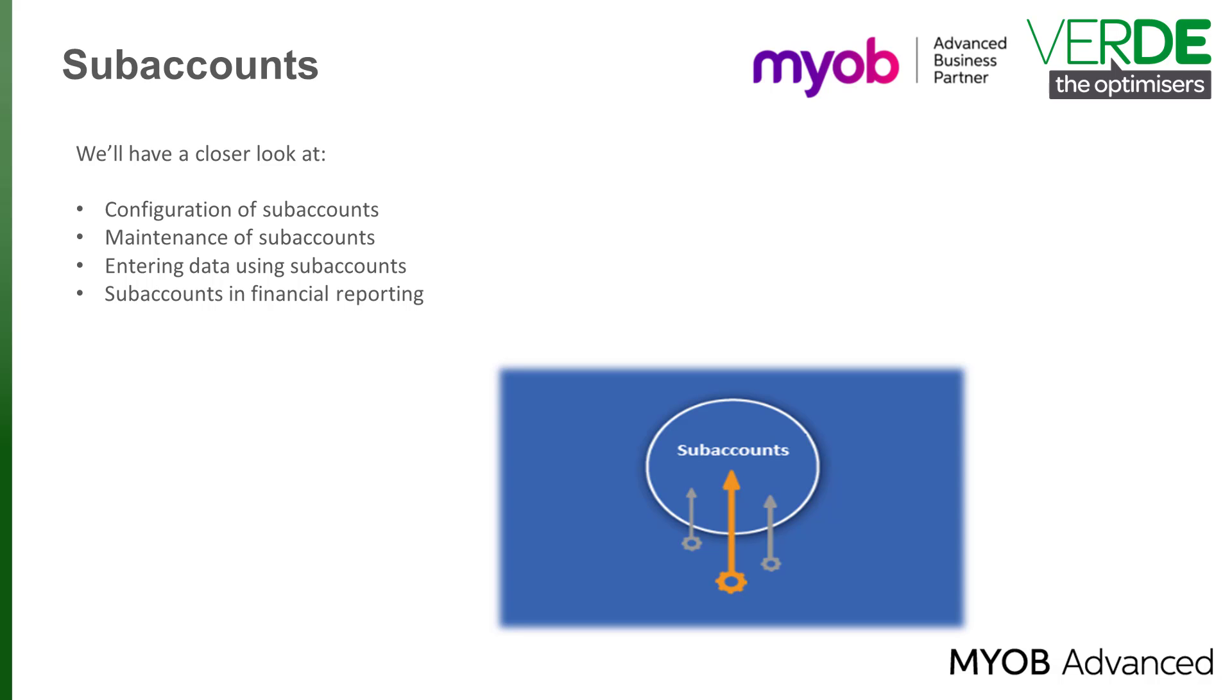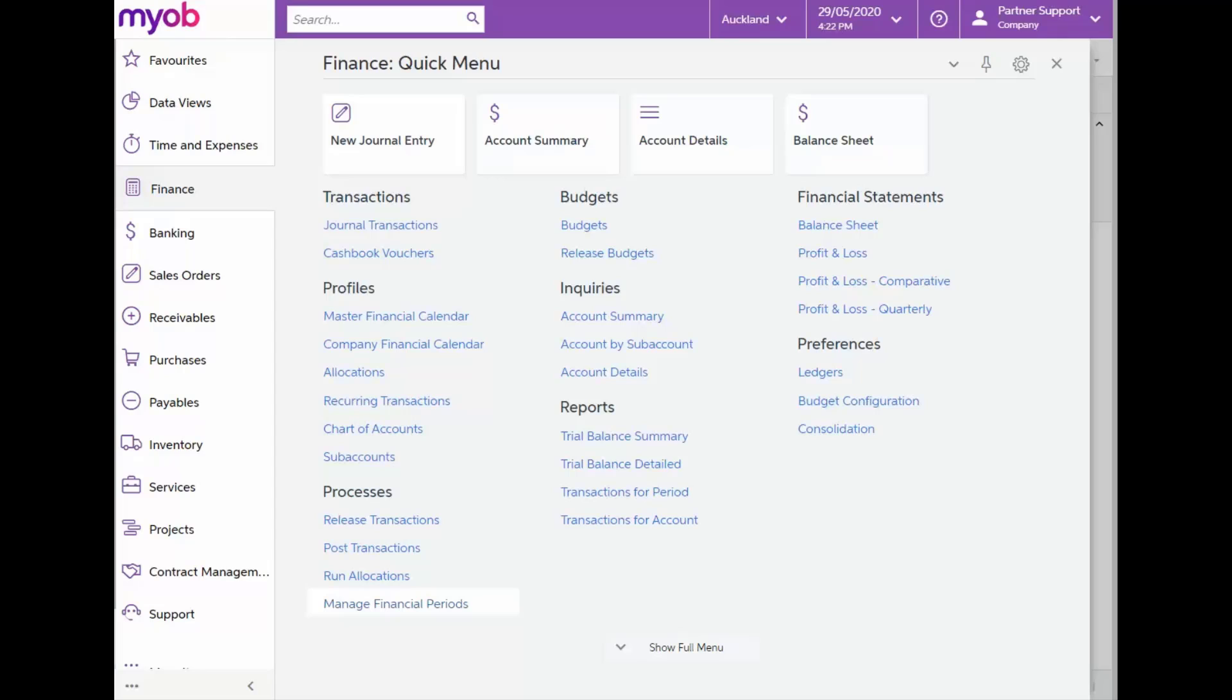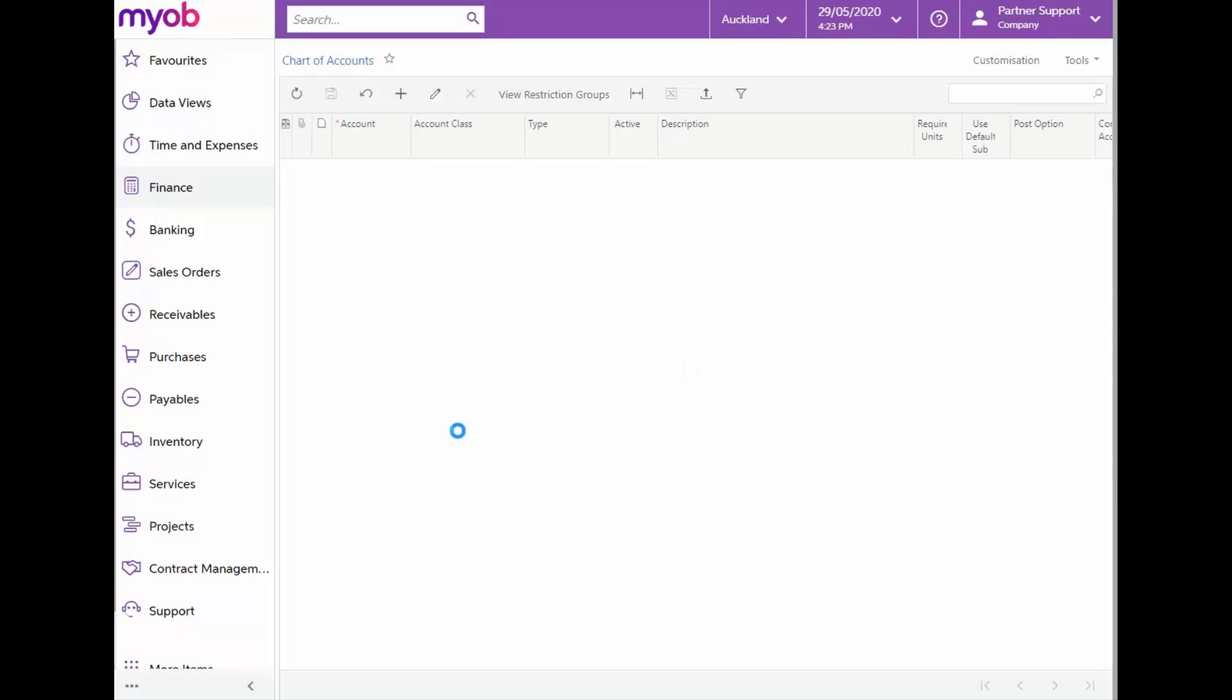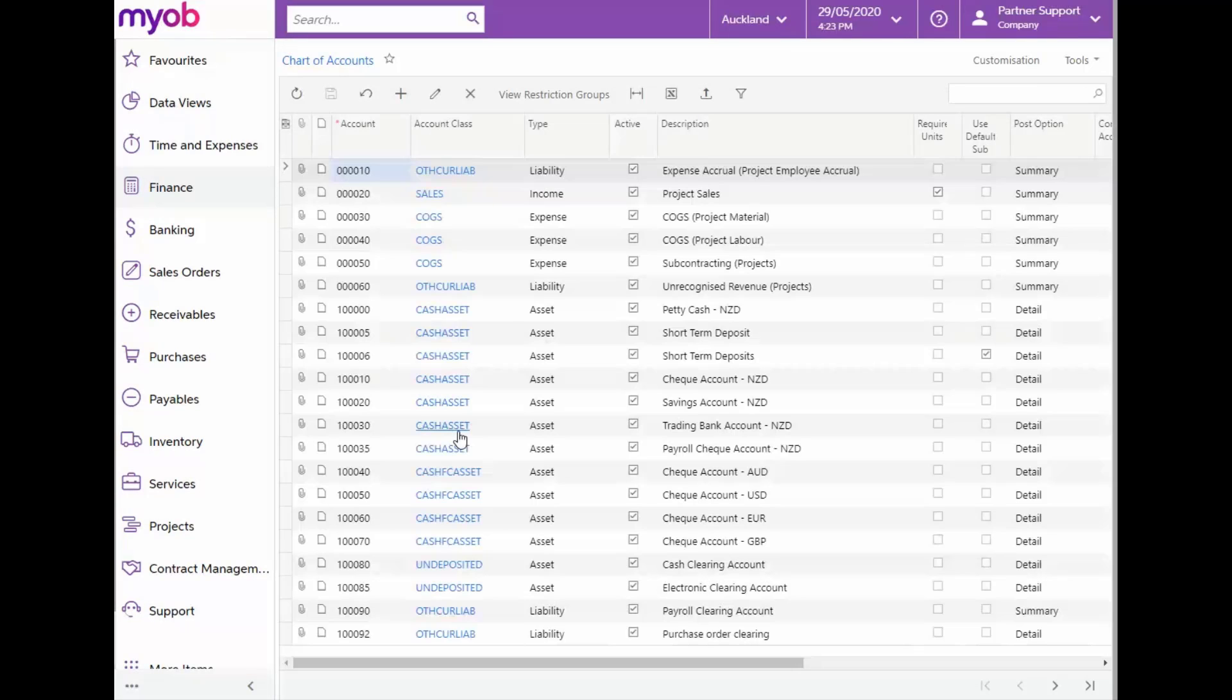First, let's have a quick overview of our chart of accounts. For this, let's navigate from the Finance module and under Profiles select Chart of Accounts. The account number is the unique identifier of the general ledger account in the system. In our setup, you'll notice the account number in the first column, consisting of six digits.